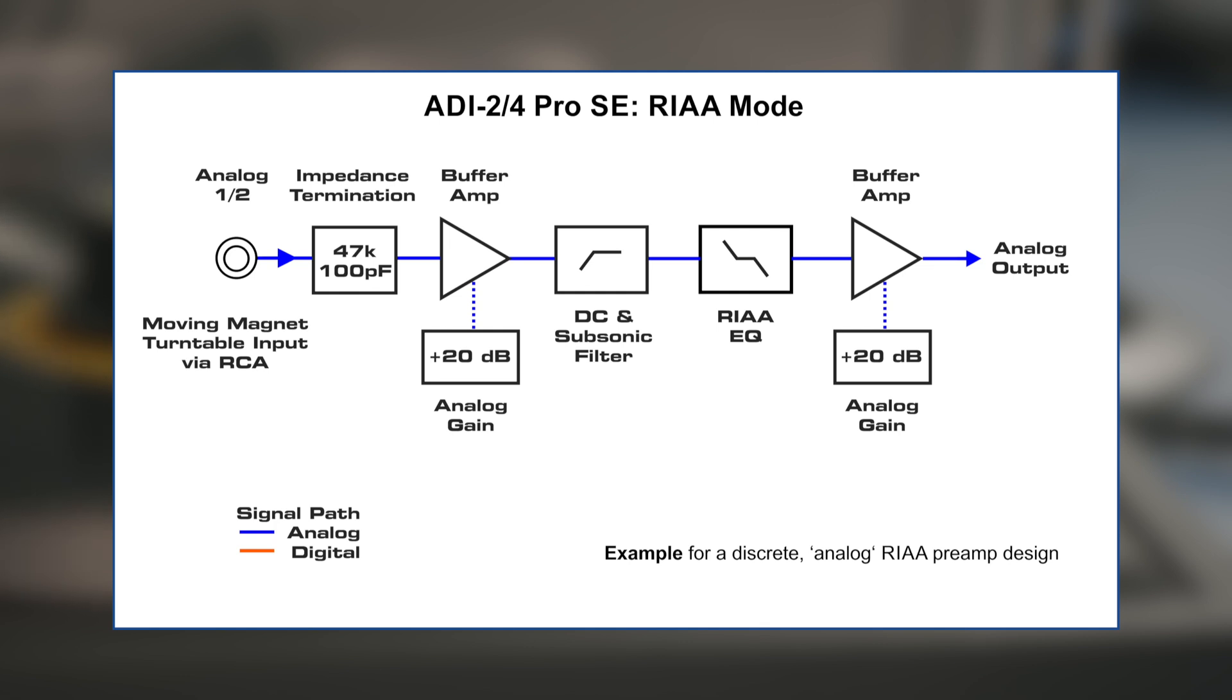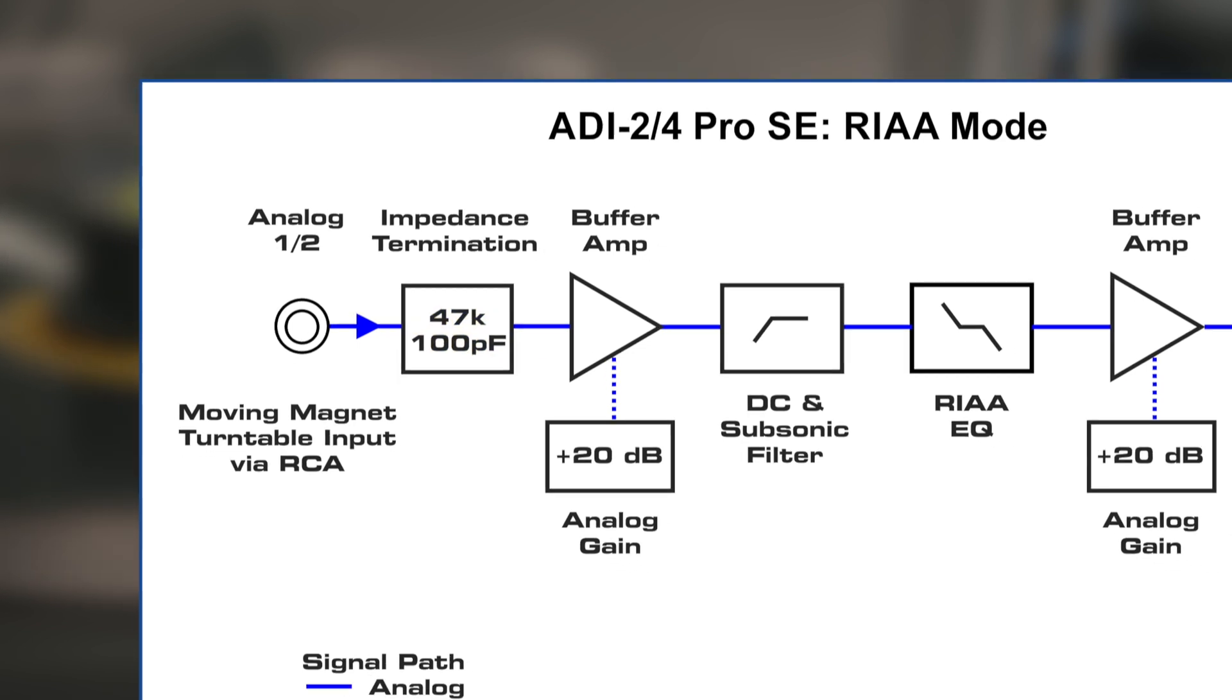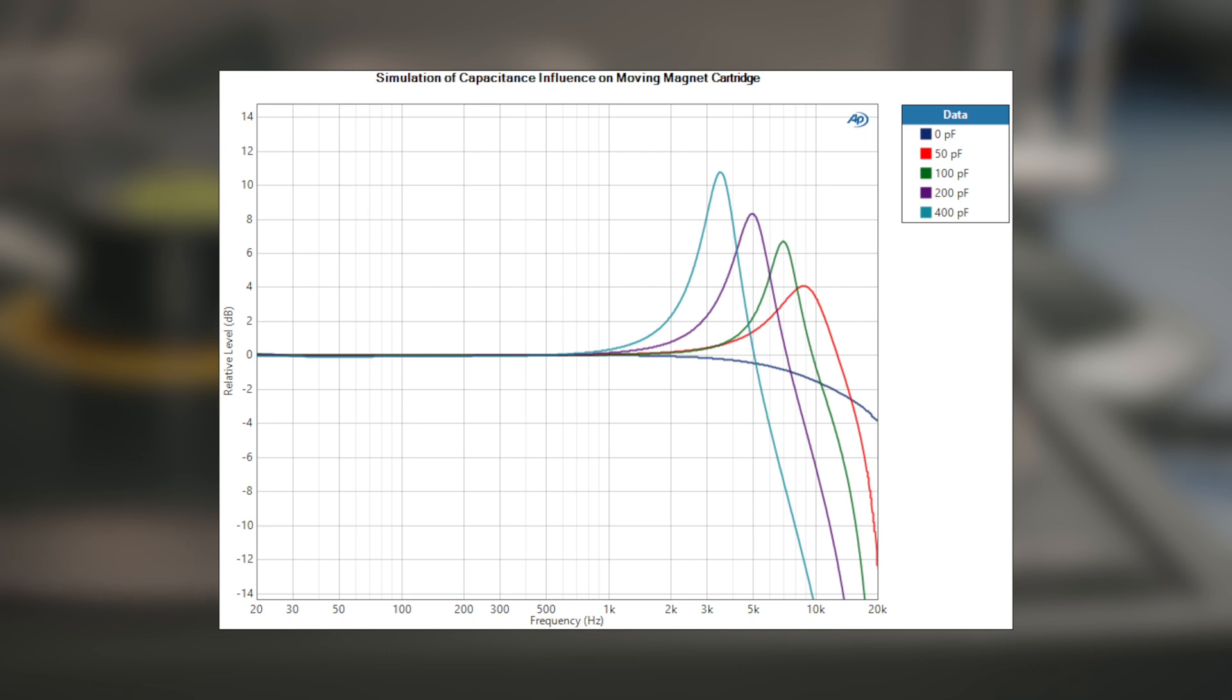This block diagram shows how a discrete phono preamp is typically constructed. The input of the phono preamp serves as a load to the moving magnet cartridge. Industry standard calls for 47 kilohms of impedance and capacitance of 100 picofarad. Varying the capacitance will change the frequency response in the treble area. A too low resistive load will reduce the output level and also change the frequency response. Running a moving magnet cartridge into a microphone preamp is therefore not a good idea.